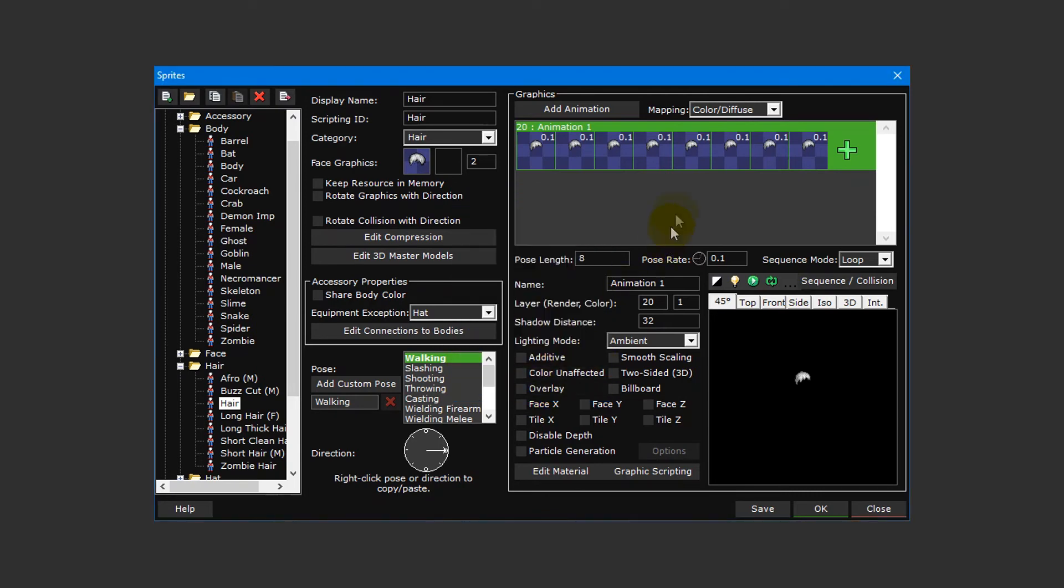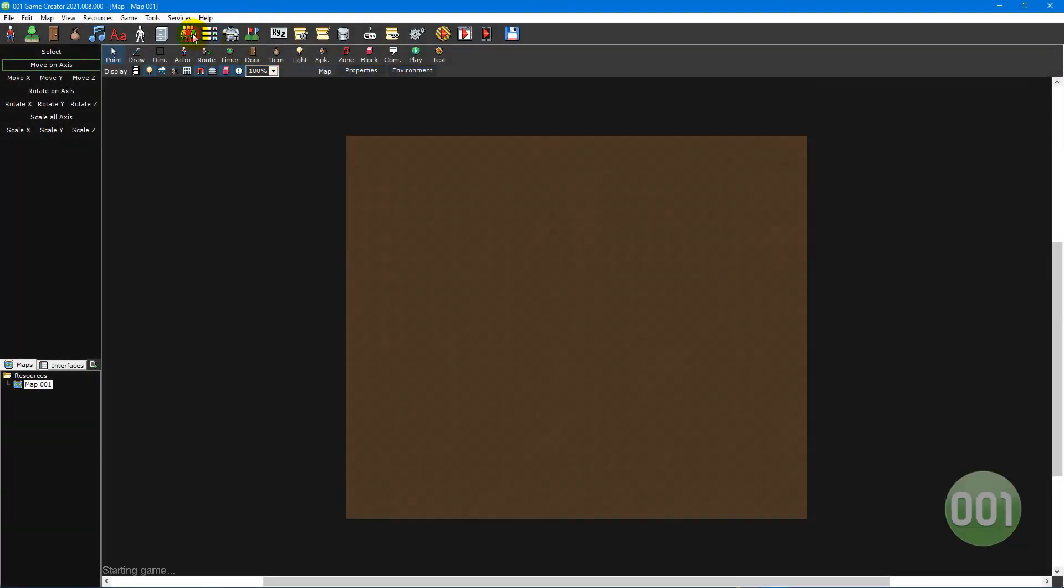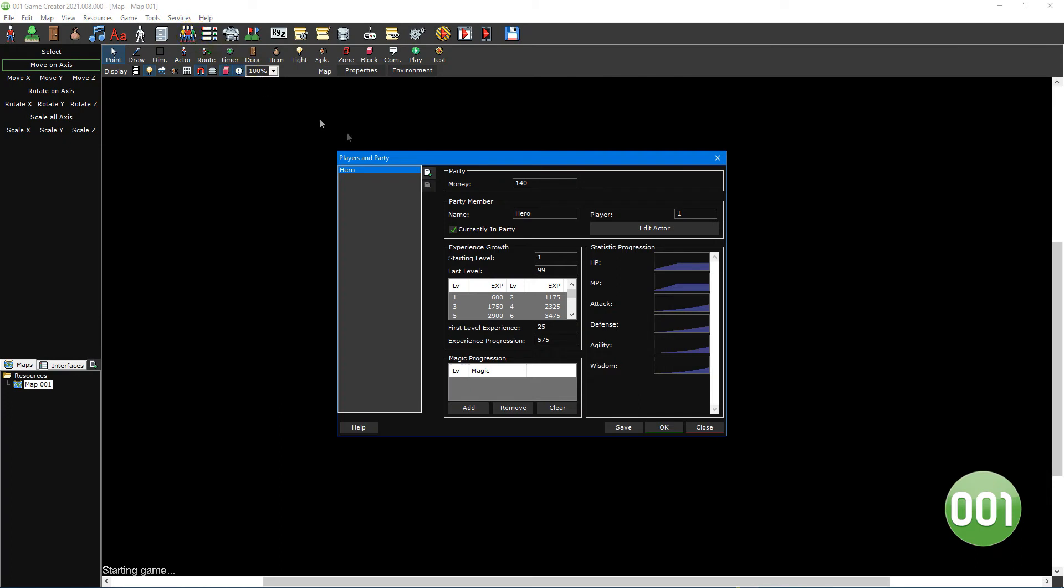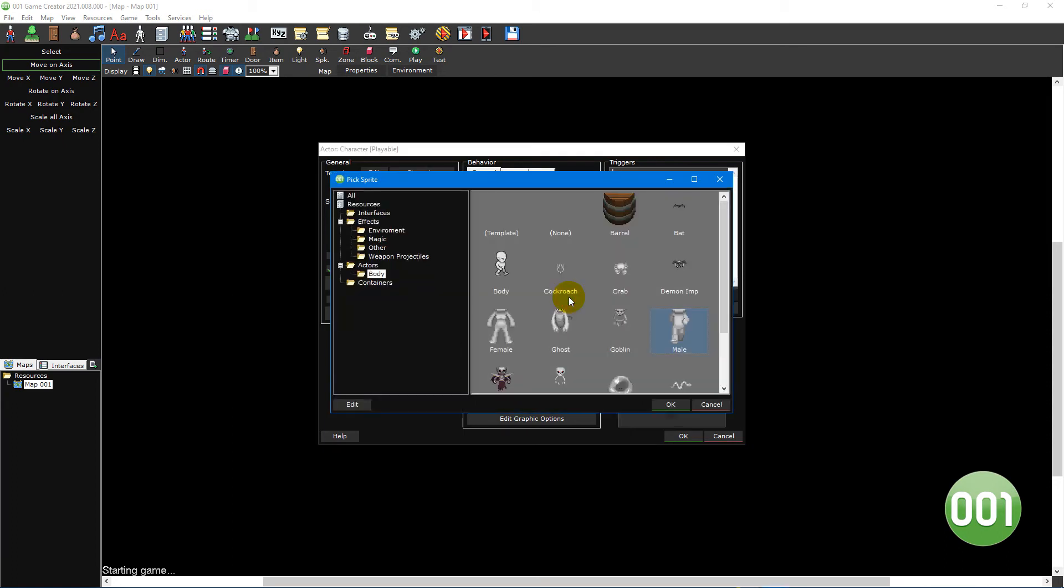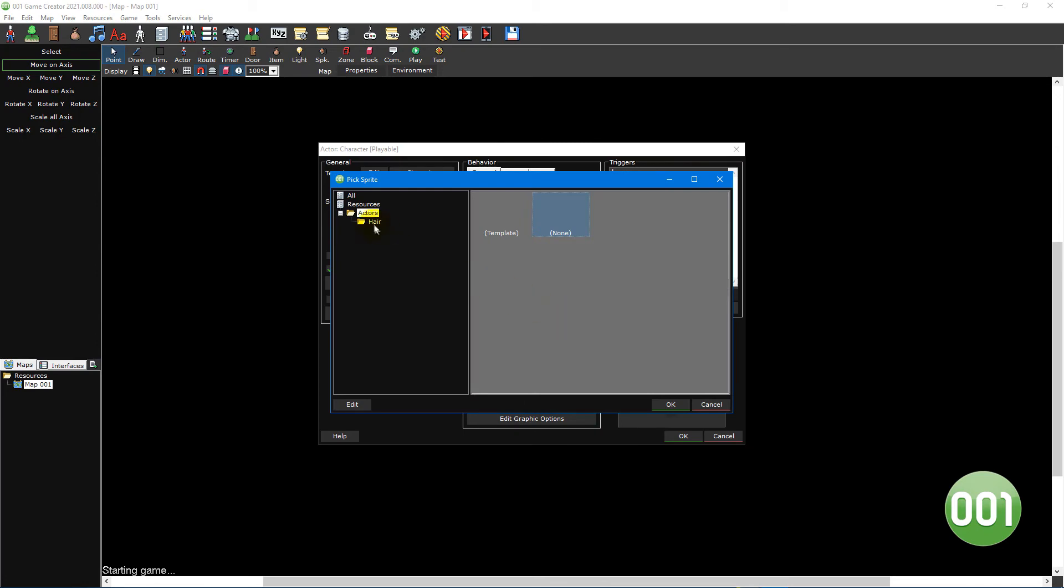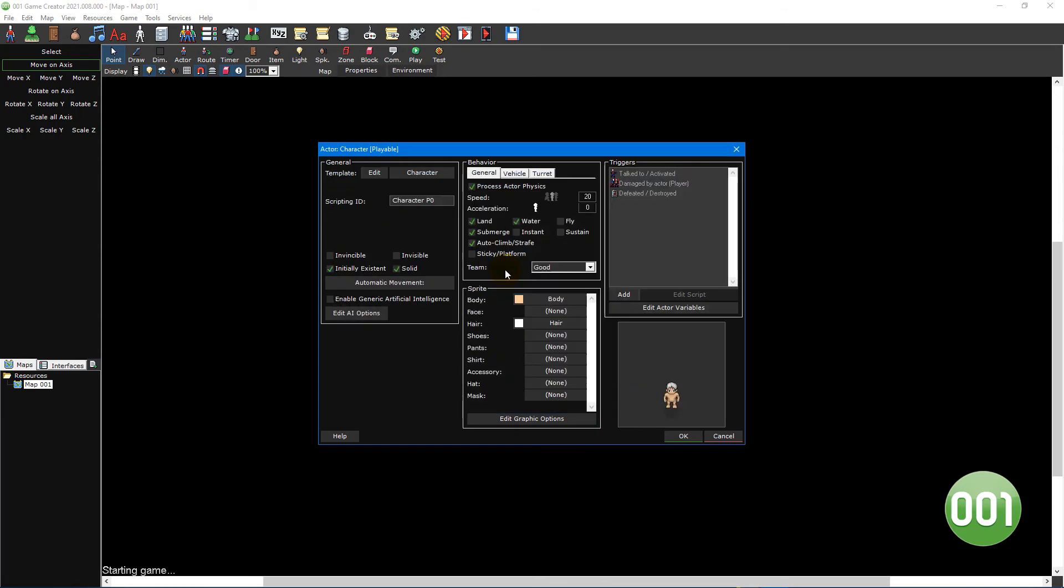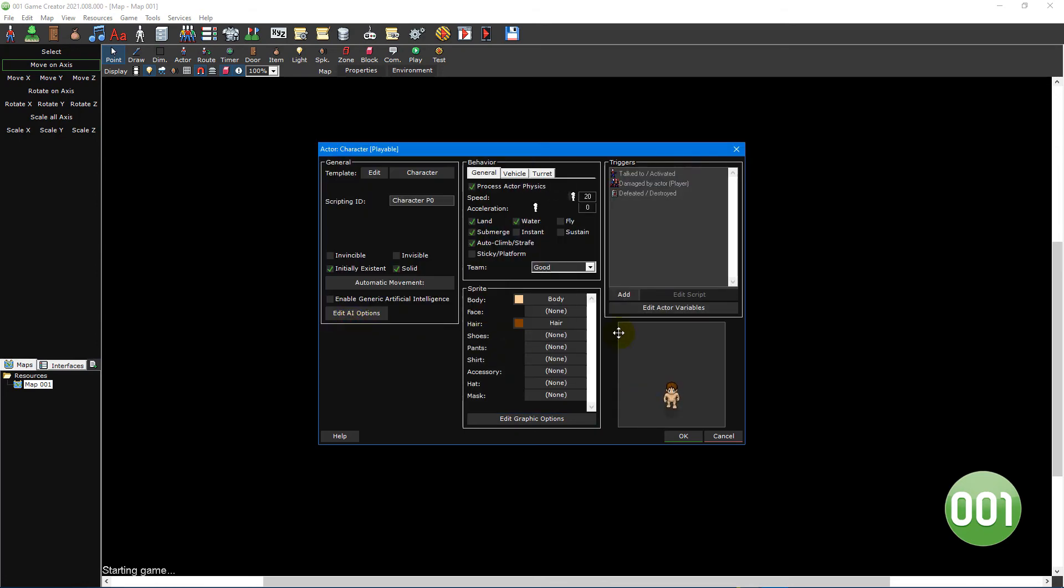Since we originally created these sprites for our player character, let's see what that looks like. Open the players and party members window and then click on the edit actor button to the right. Then click on the body sprite button and select your body sprite. Then click on the hair sprite button and select your hair sprite. Not too shabby. We can repeat these steps for the other clothing layers to fully deck out our player character.